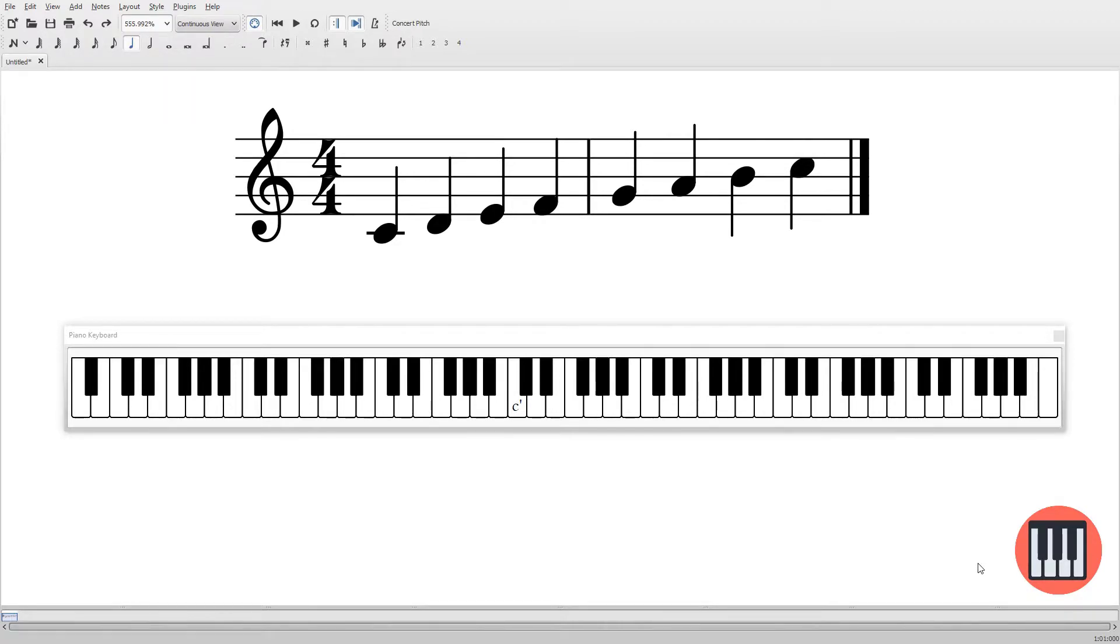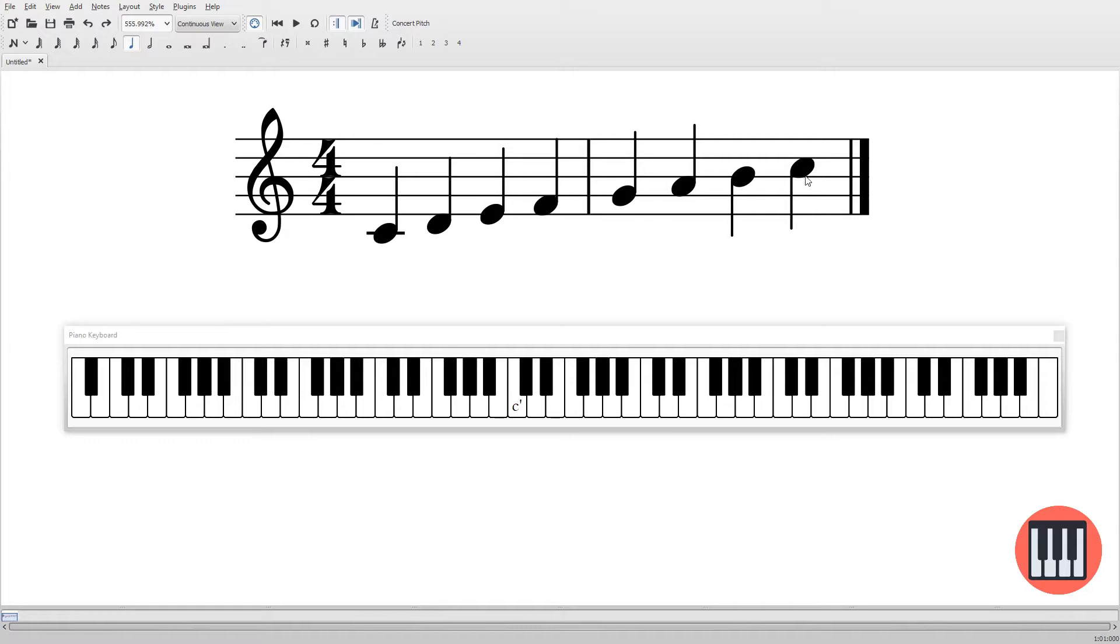I have the C major scale written on the staff at the top here, and just by way of example, we're going to play that first. What I want you to look at is take a look at the keyboard as we play through this. You will see the notes will highlight on the piano keyboard as they're playing through on the staff.